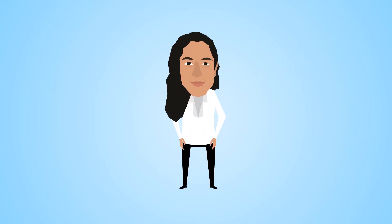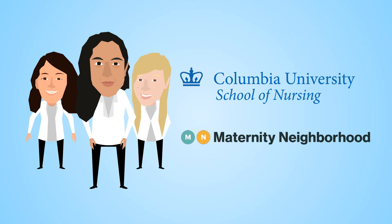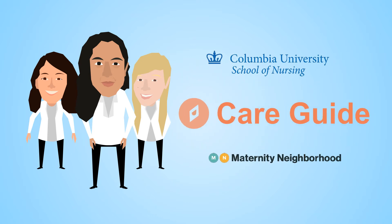Dr. Adriana Arcia of Columbia University School of Nursing partnered with Maternity Neighborhood to test out their new maternity education platform, CareGuide.